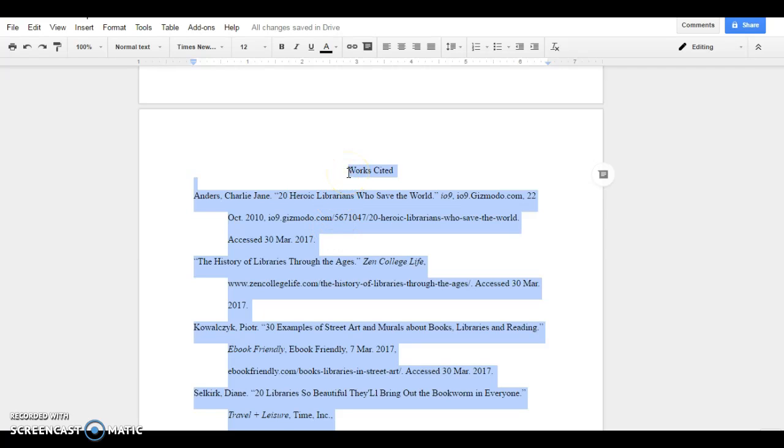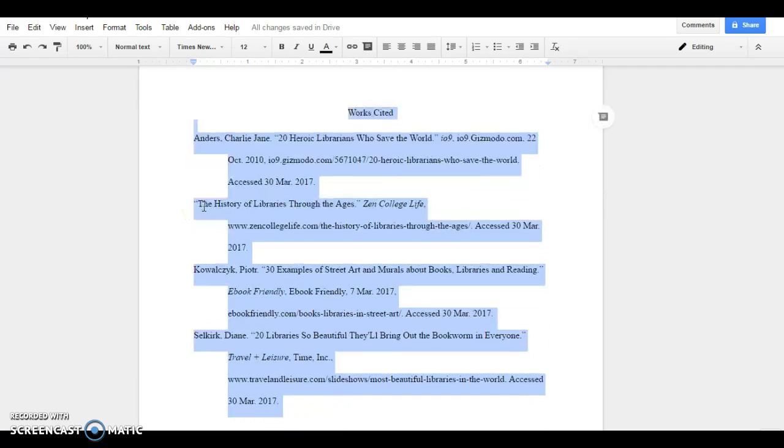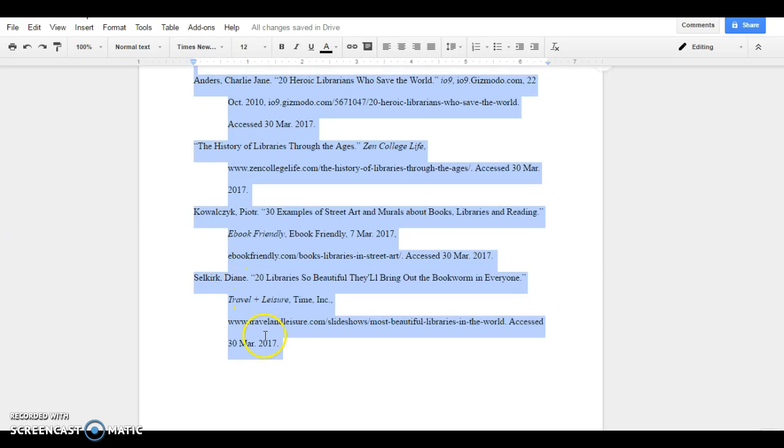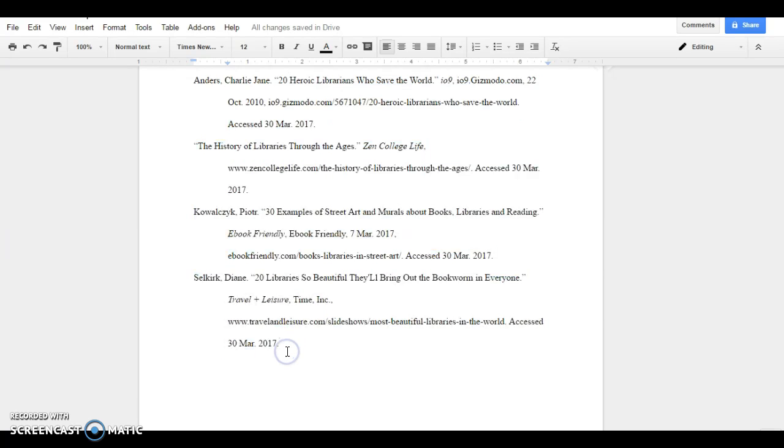Your Works Cited is on its own page, got a hanging indent, it's double-spaced. Good luck!